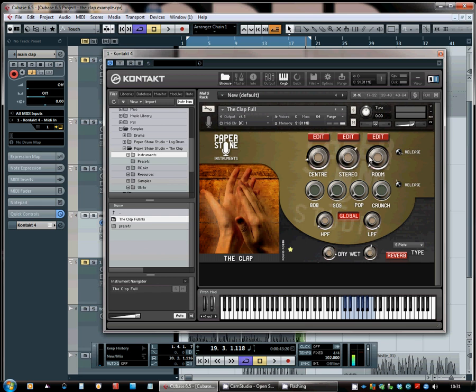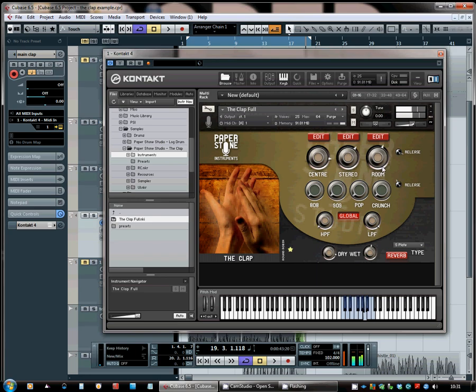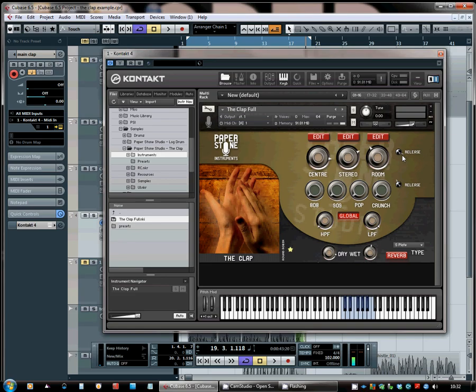But then positioned further back to get even more of that room tone is the room mics there. So you can really mix and match exactly where you want the clappers to be in the mix, which is a really great feature. On the right of that you have the release so you can sort of shorten up the clap.